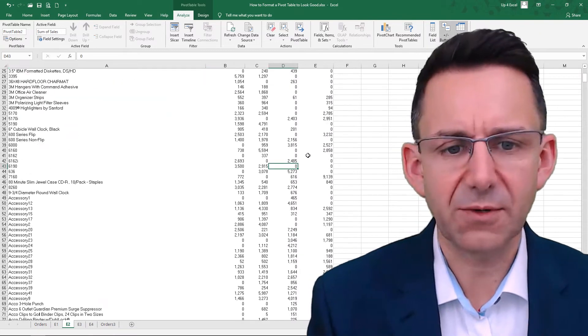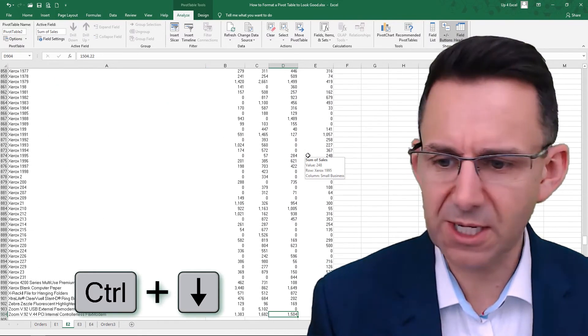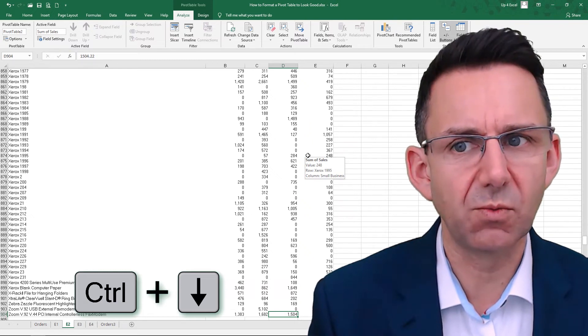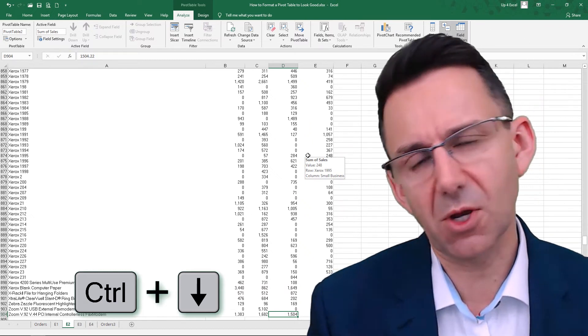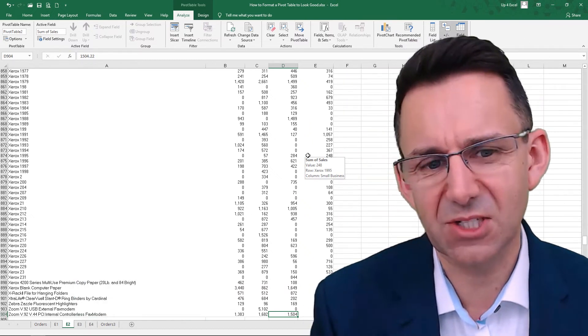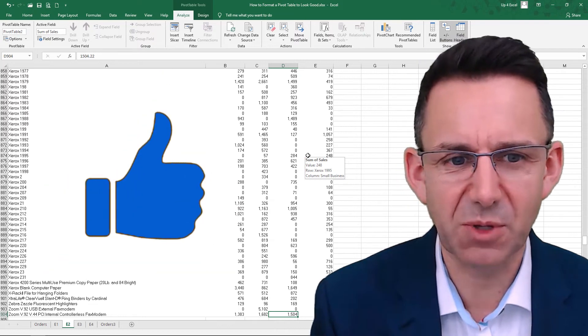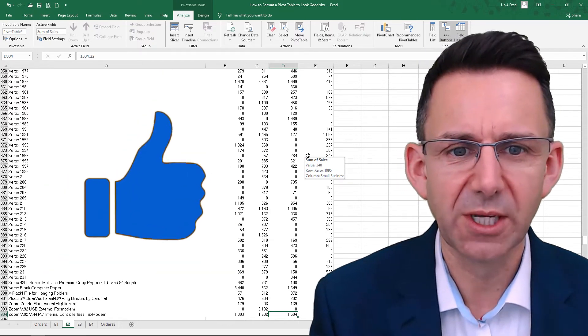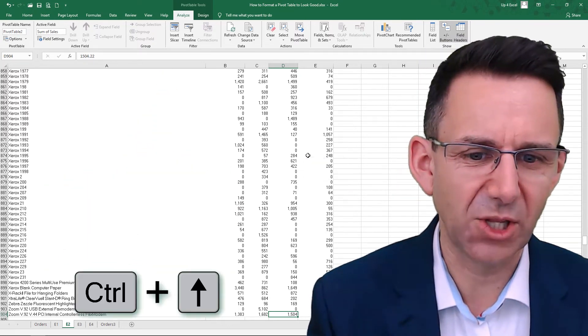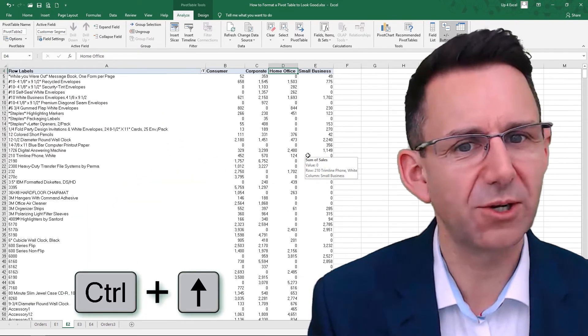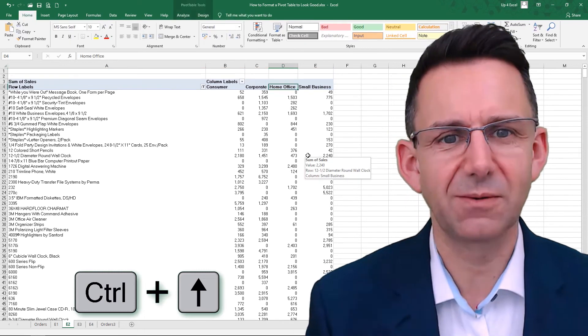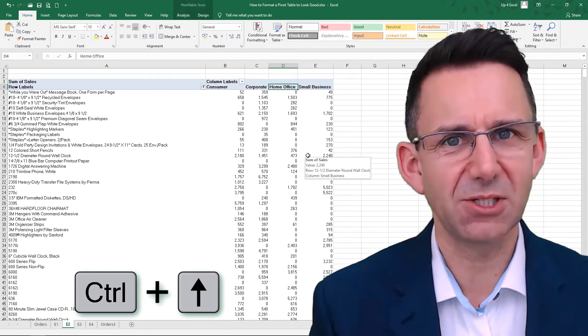And if I just quickly go down to the bottom, you see we're now down to about 900 rows. So we cut several hundred rows out of this pivot table, which is going to make it a lot easier on the eye. And we're not showing any data we don't need to see.